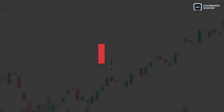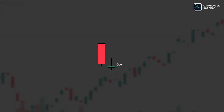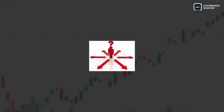The doji star bullish pattern is formed when a small-bodied candlestick — a doji, where the opening and closing prices are very close or equal — appears after a preceding downtrend. This indicates a period of indecision in the market.